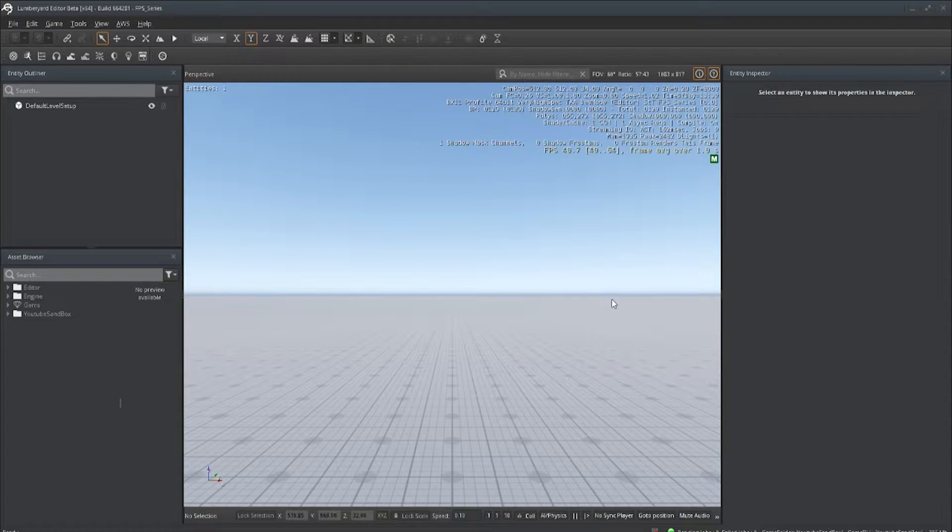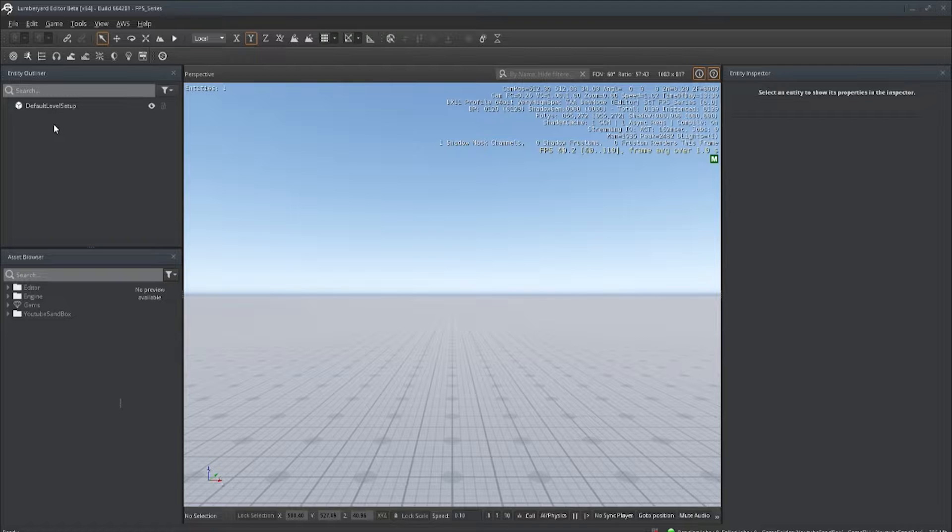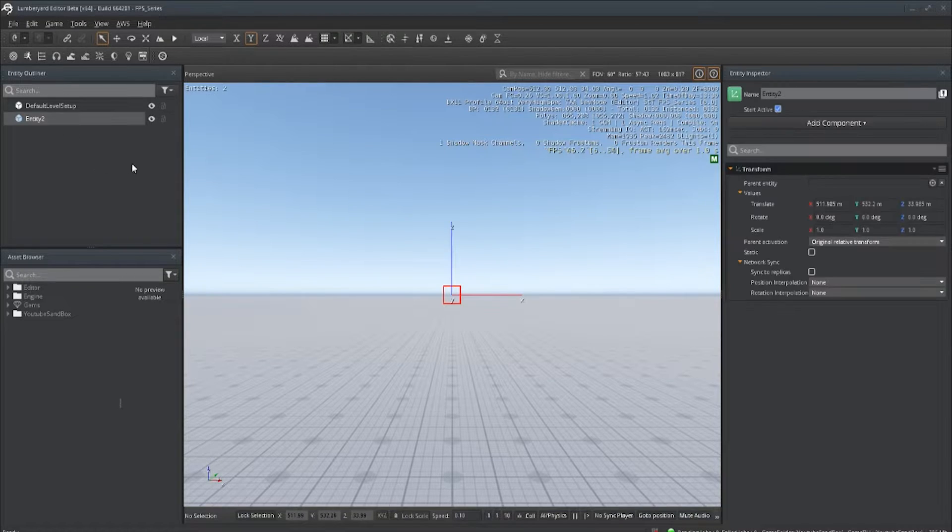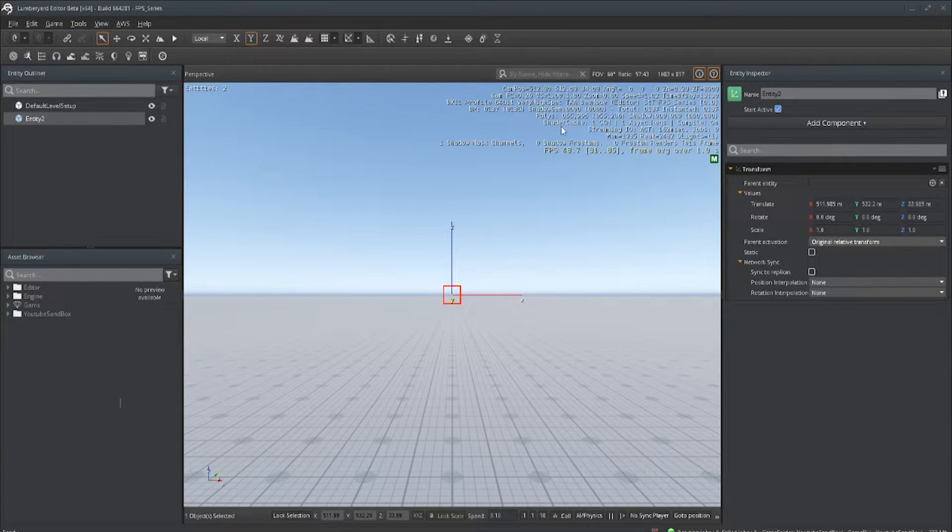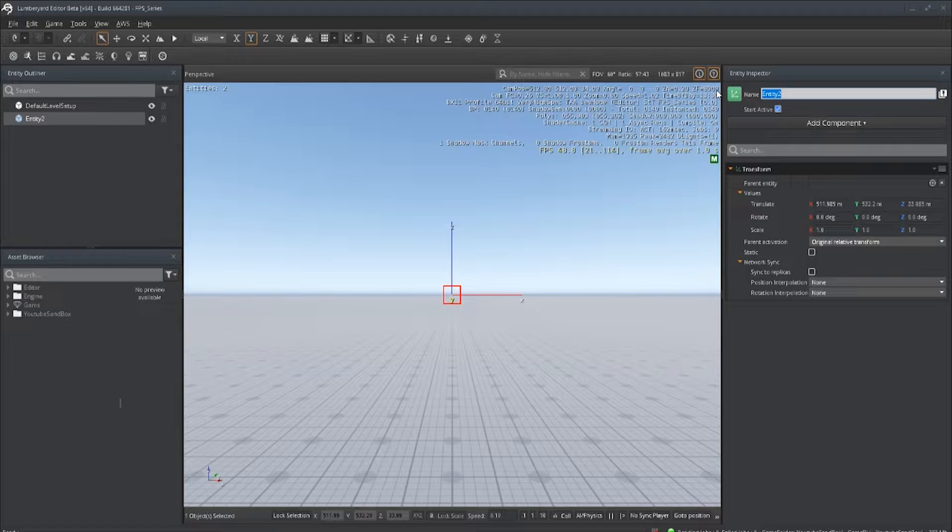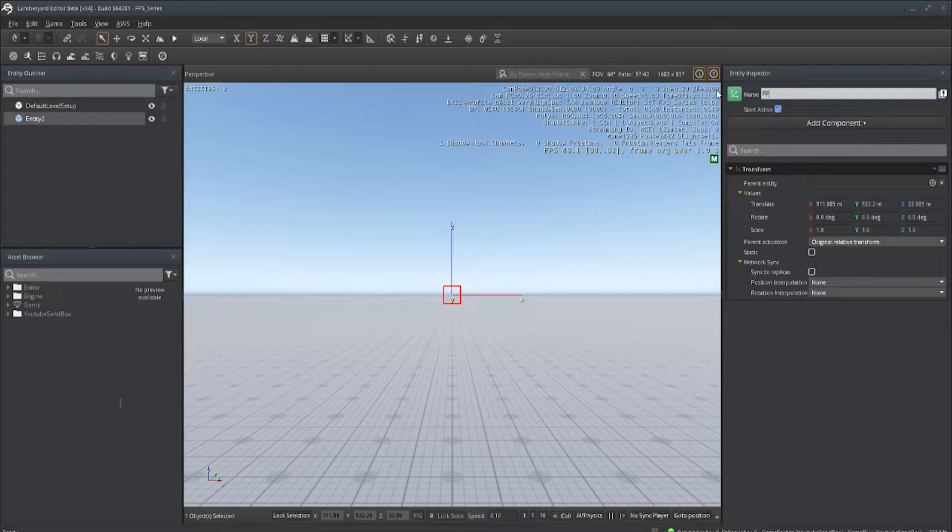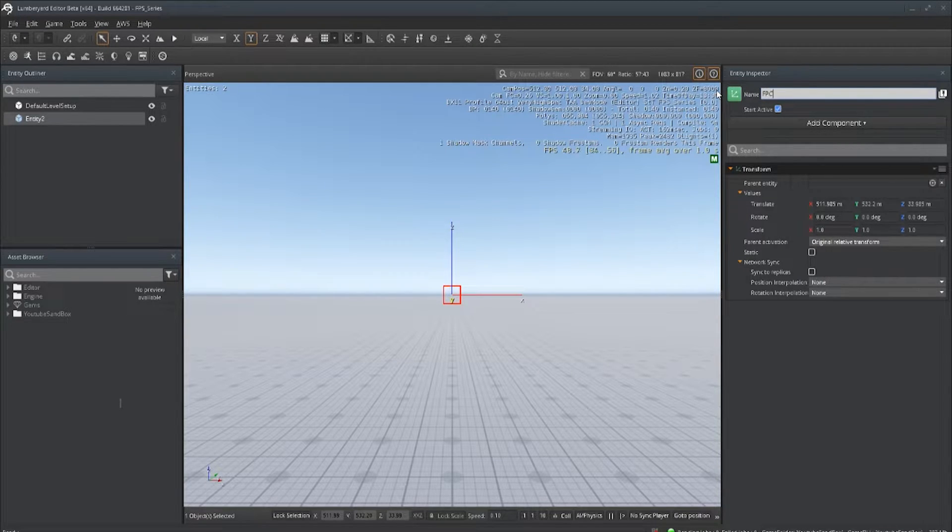So to first set up our player, let's right click, let's make an entity, and we're going to call this First Person Controller.